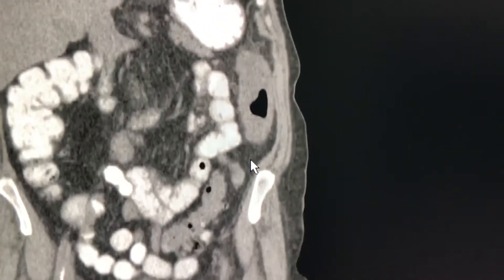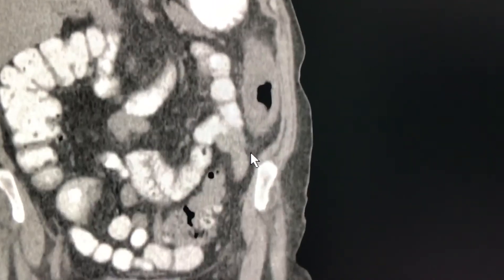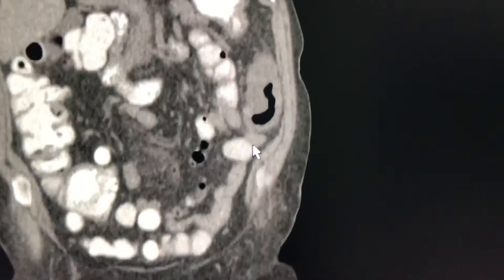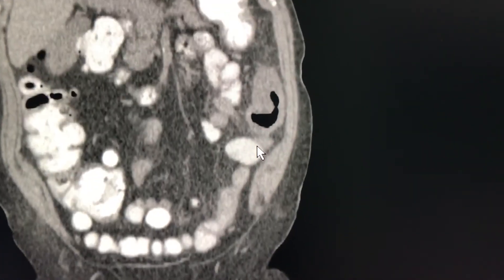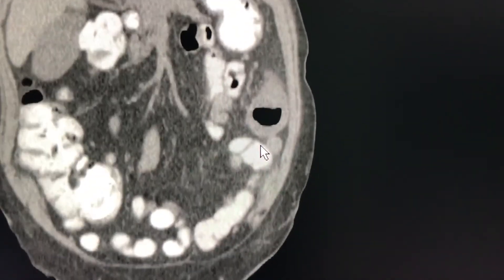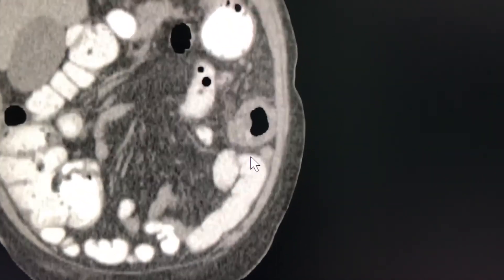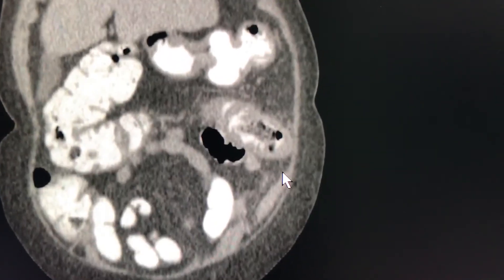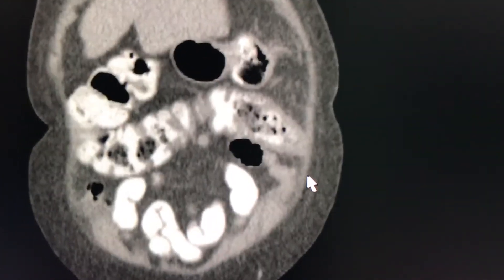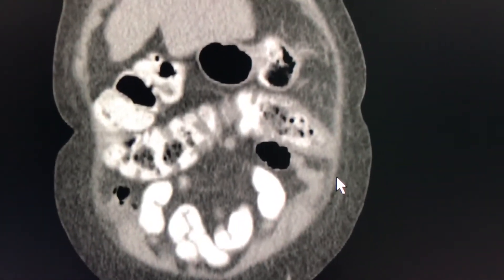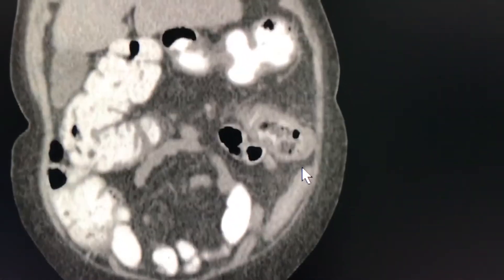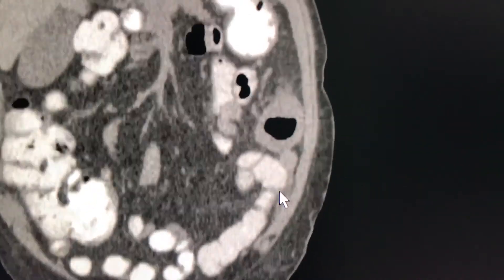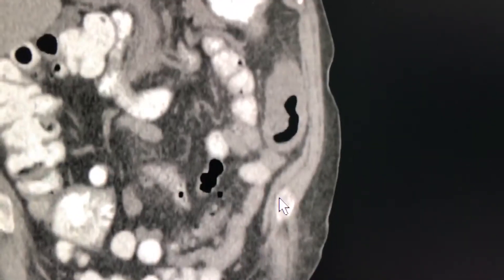So sometimes, even without contrast, we might be able to see the same opacity. Obviously most of the time we're going to have the KUB before we even have a study with contrast — like in this case, this CT, which shows diffuse thickening of the colonic wall.